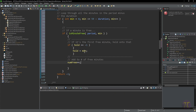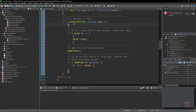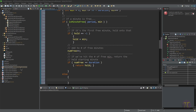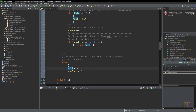After incrementing the free minute counter, I check if it's reached the duration. If I've continuously accumulated enough free minutes to meet the duration requirement, I've found my chunk and return `hold`. If the current minute is NOT free, I hit the else clause — I reset `hold` back to negative one and zero out the counter, then continue scanning.